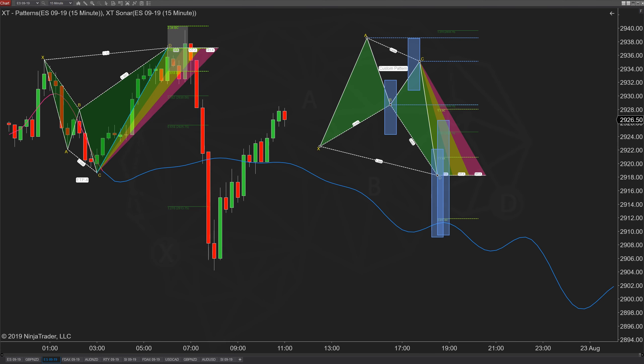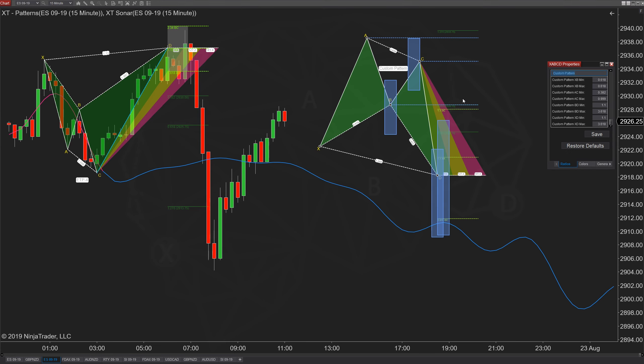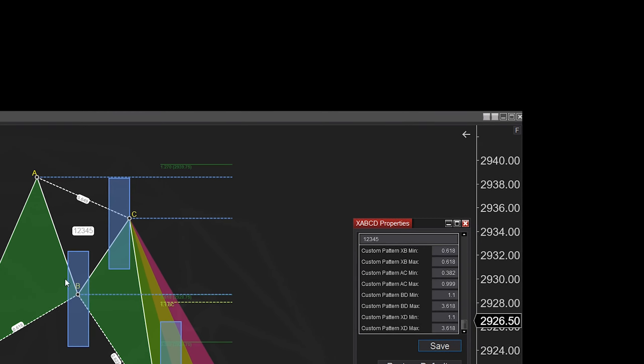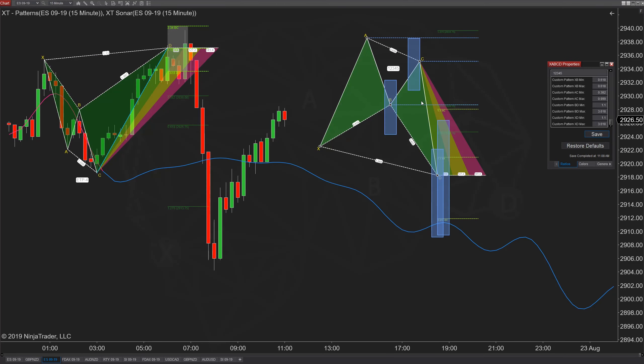You can name your pattern whatever you want — for example, 'one two three four five' — then save it, and the pattern name will automatically switch. Absolutely no coding is needed. Once you have that pattern and those ratios locked in, you can use every one of our tools with it: the drawing tools, the scanner, and the indicators all use those same ratios. You only enter them in one spot, and your custom pattern is inserted into the software. Feel free to hit the subscribe button and like if you enjoy this sort of technology — see you in the next video.